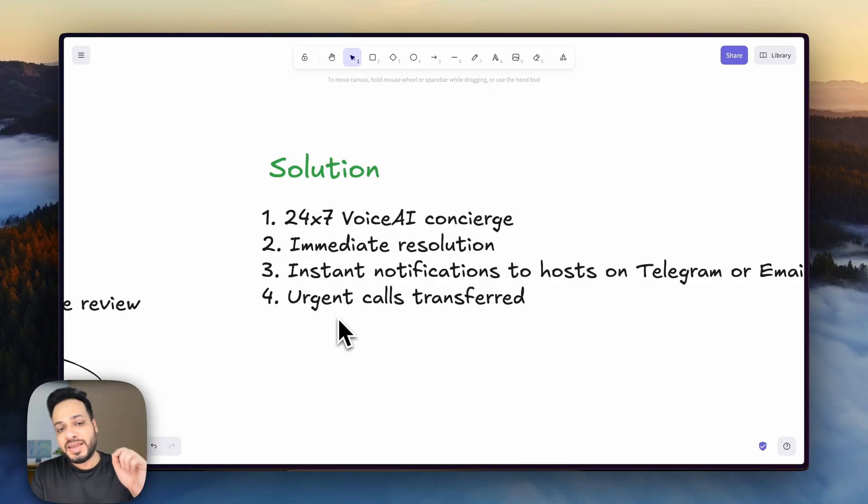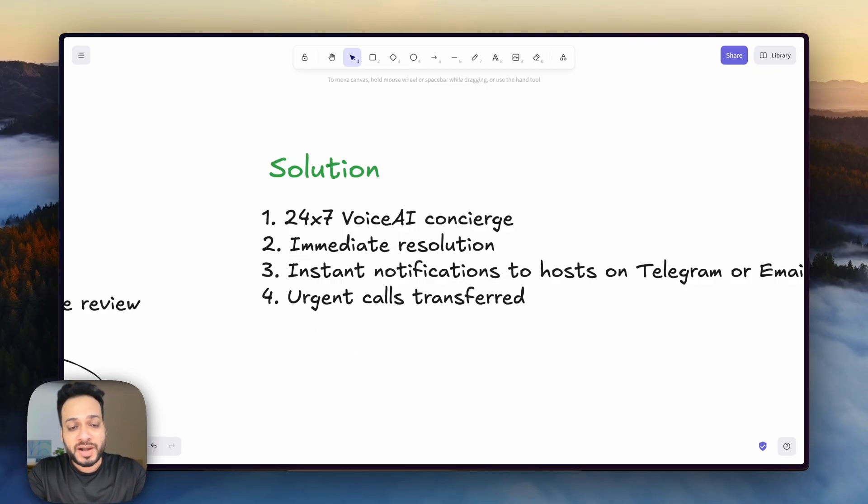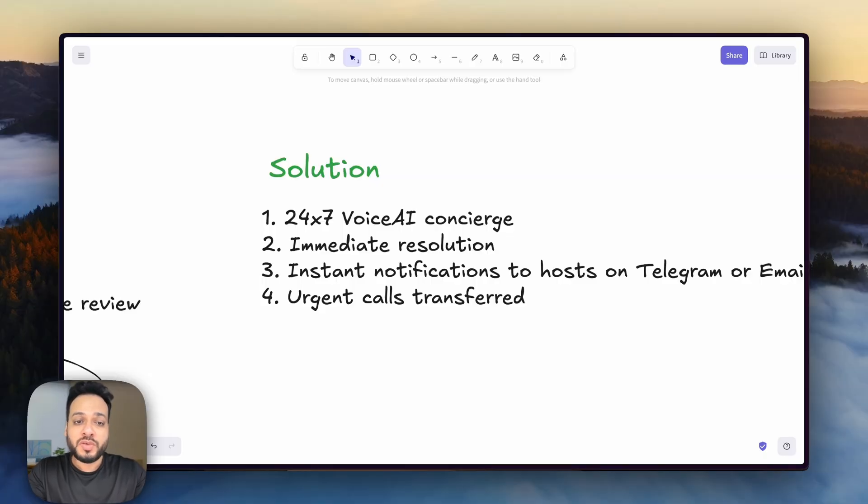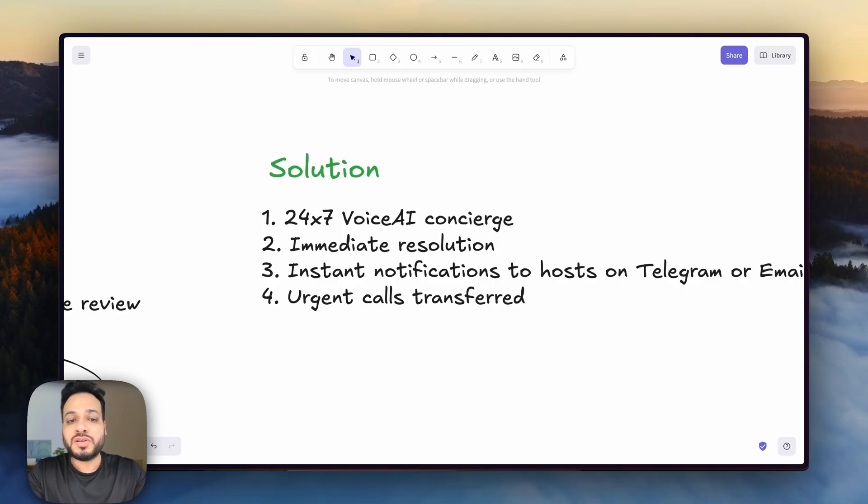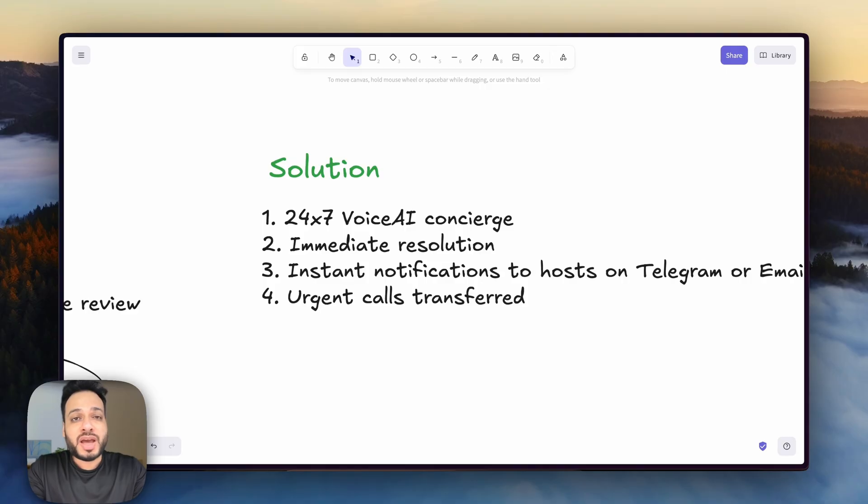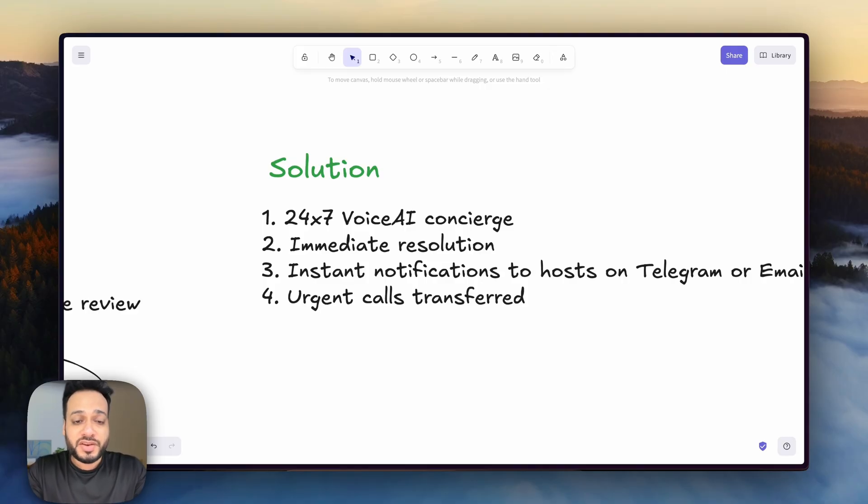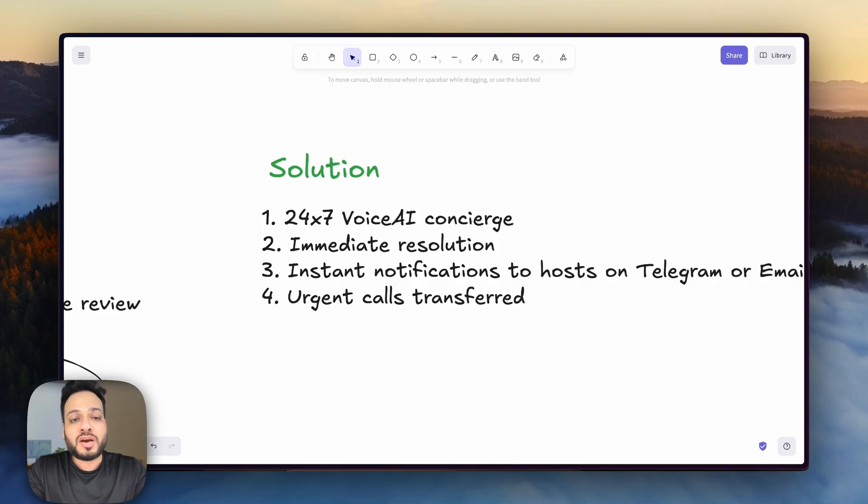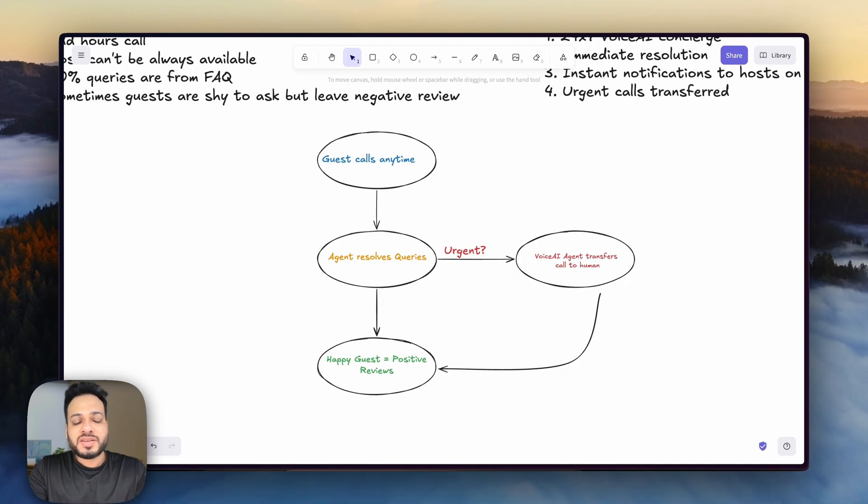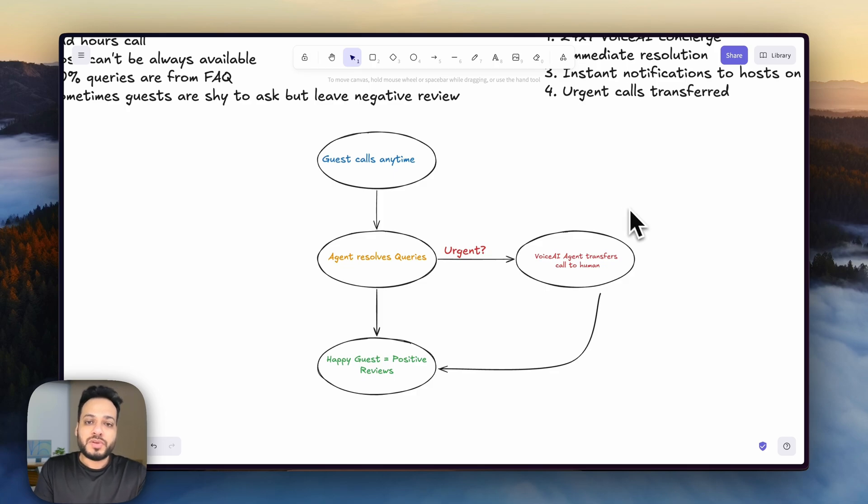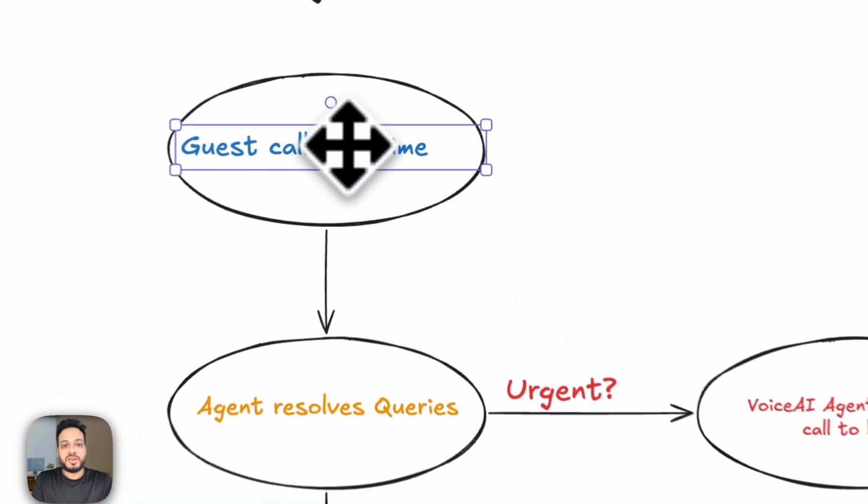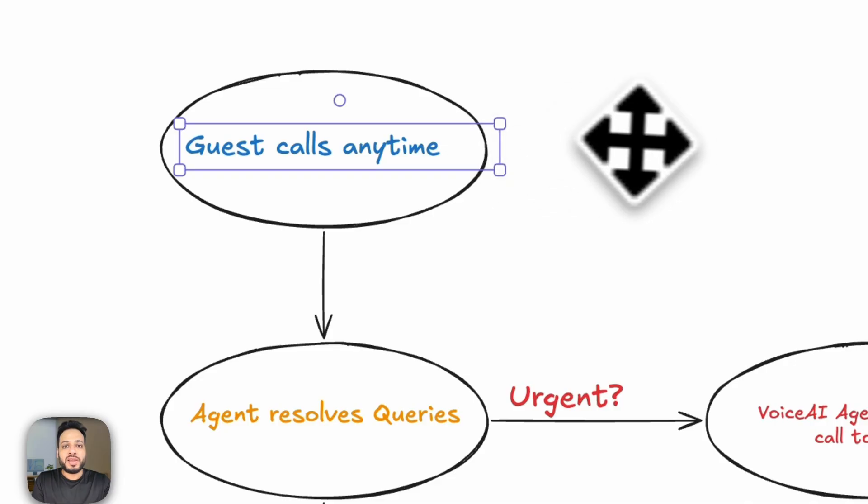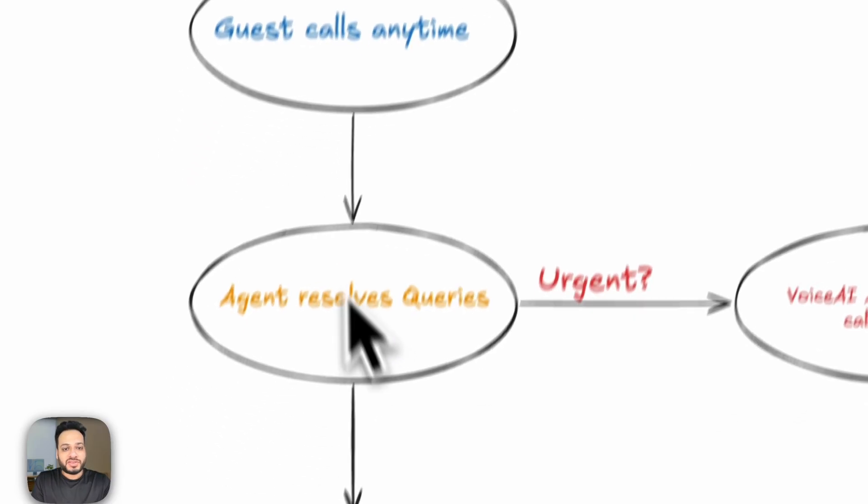And for those 1% cases where the AI is not able to answer or solve the issue, they also have a fallback or a transfer function to transfer the call to the host as well. And that's just for one property. If you're having multiple properties across different areas, you can figure out the immense ROI that you will get from deploying this solution. This is a graphical representation like a flowchart of what we are building.